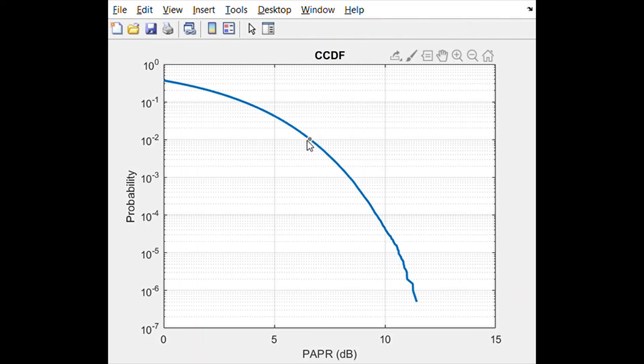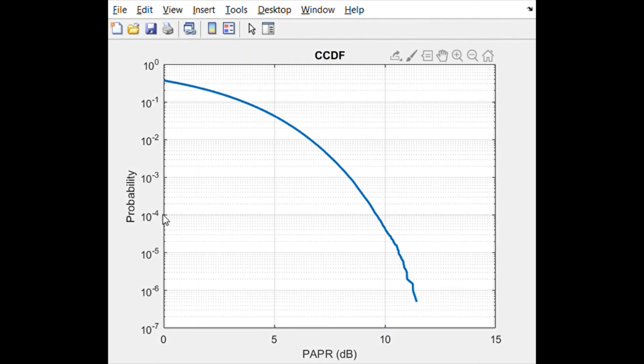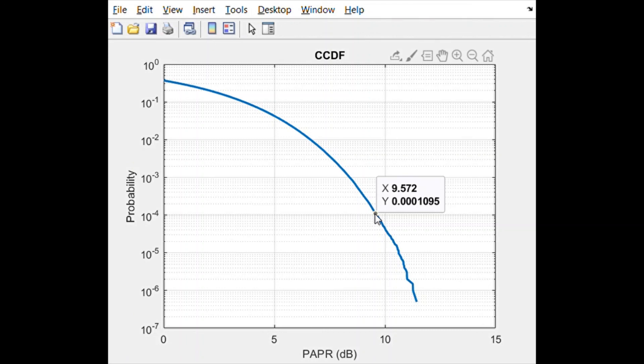value or this 0.01% probability, that is coming out to be 9.6 dB. So this is some kind of a design criterion that changes from person to person.